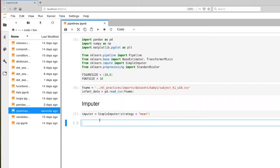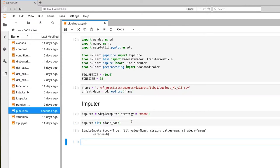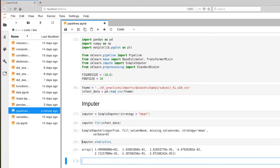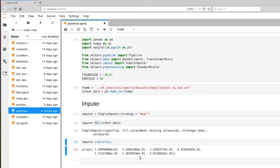And now we're going to fit our data to that. So the fitting process computes those means. So one of the things that we can look at is the statistics that have been computed as we executed the fit method. And in this case, these are the means for all the columns that contain some data.